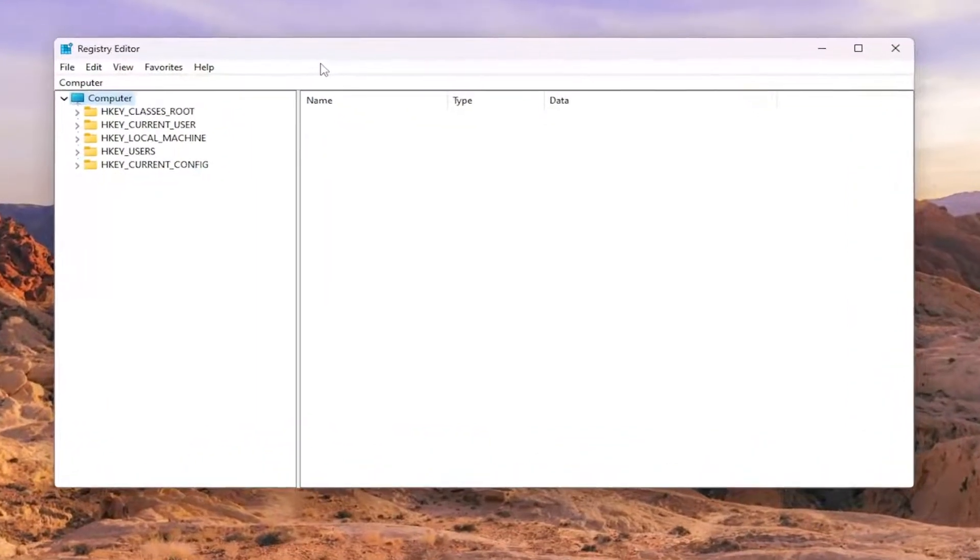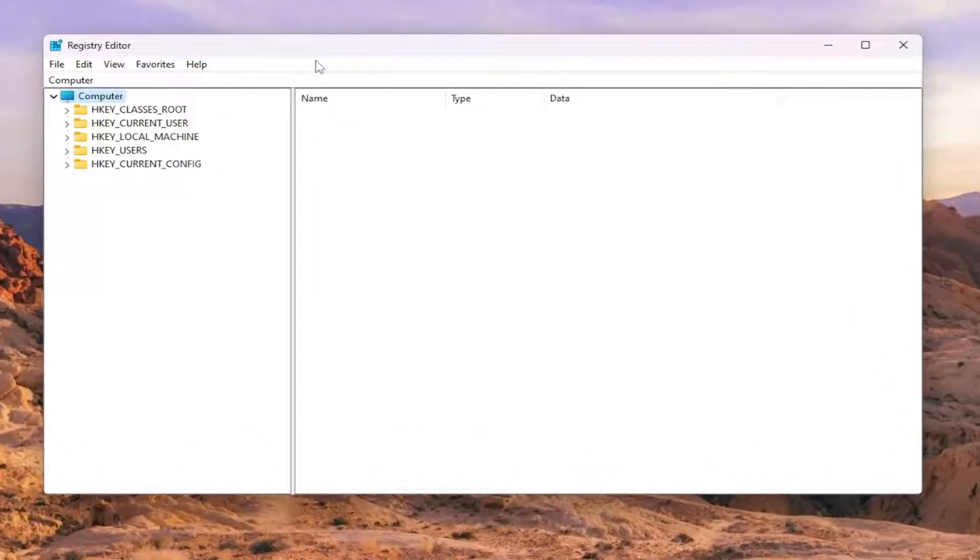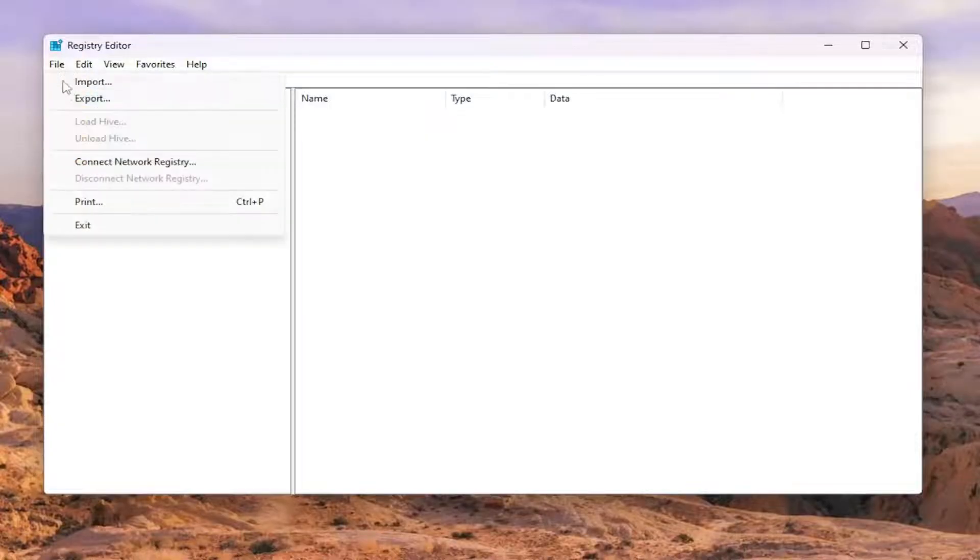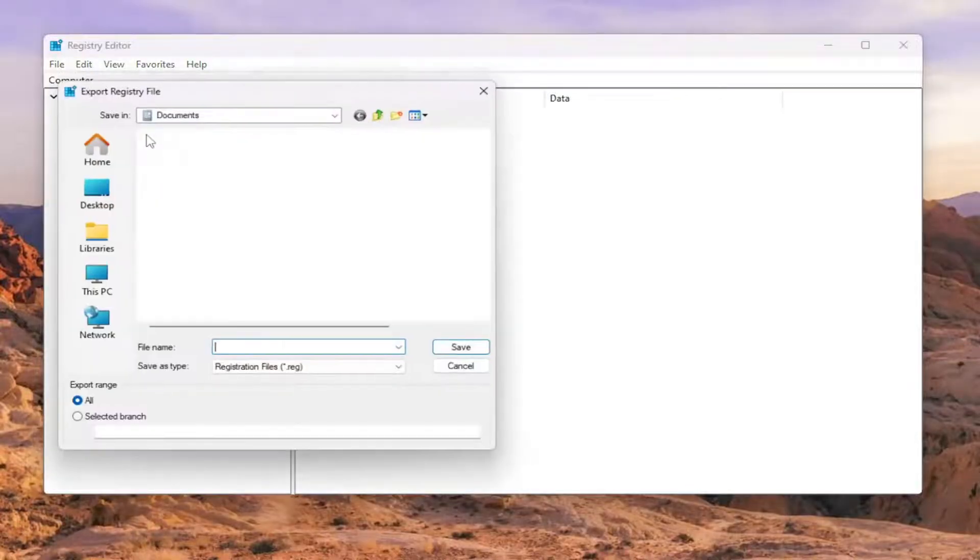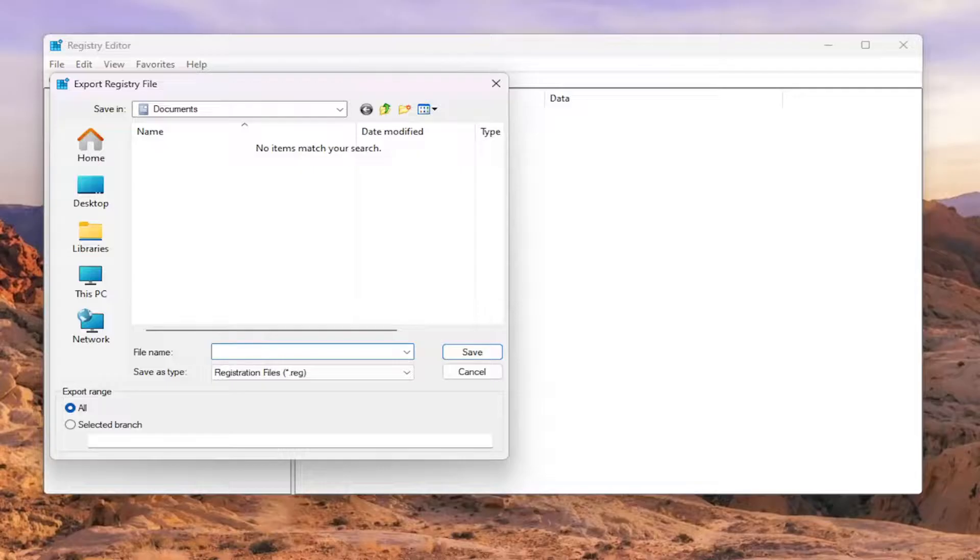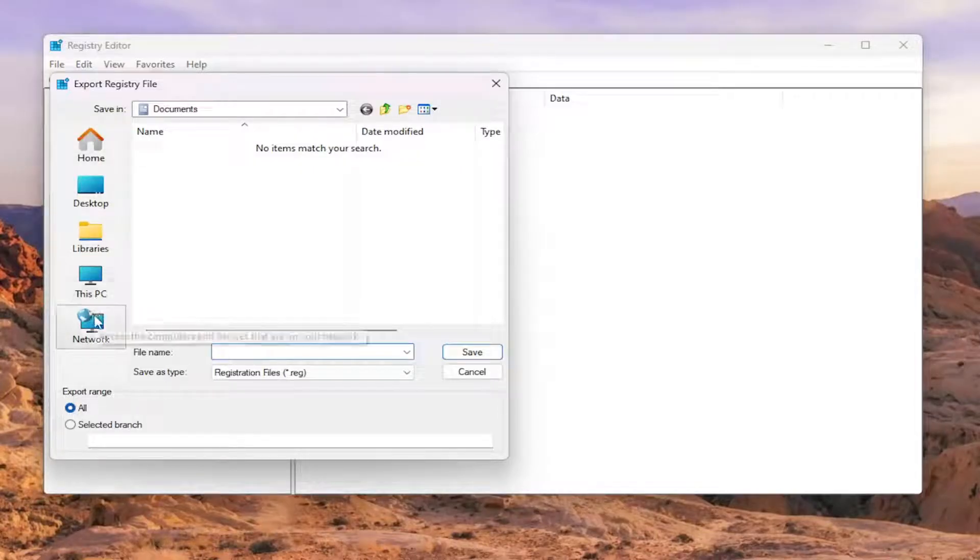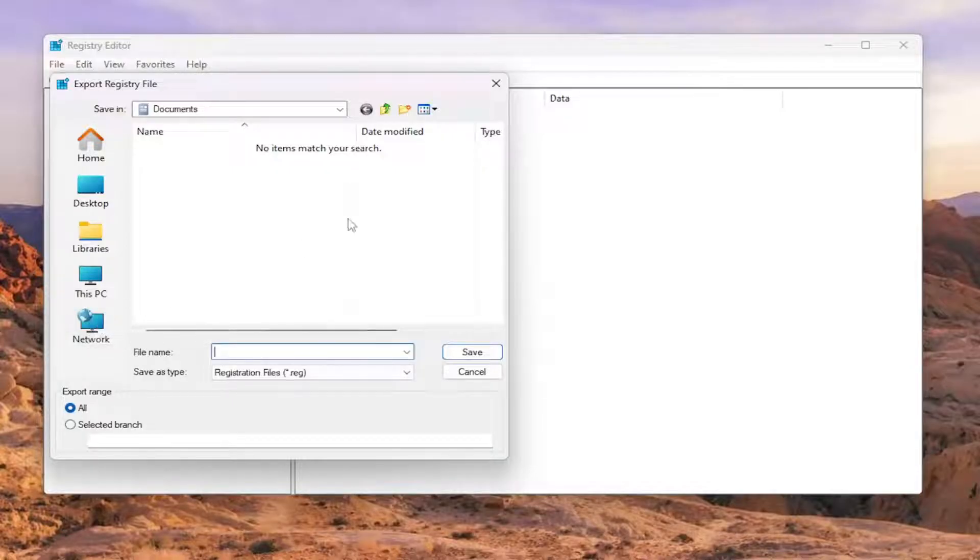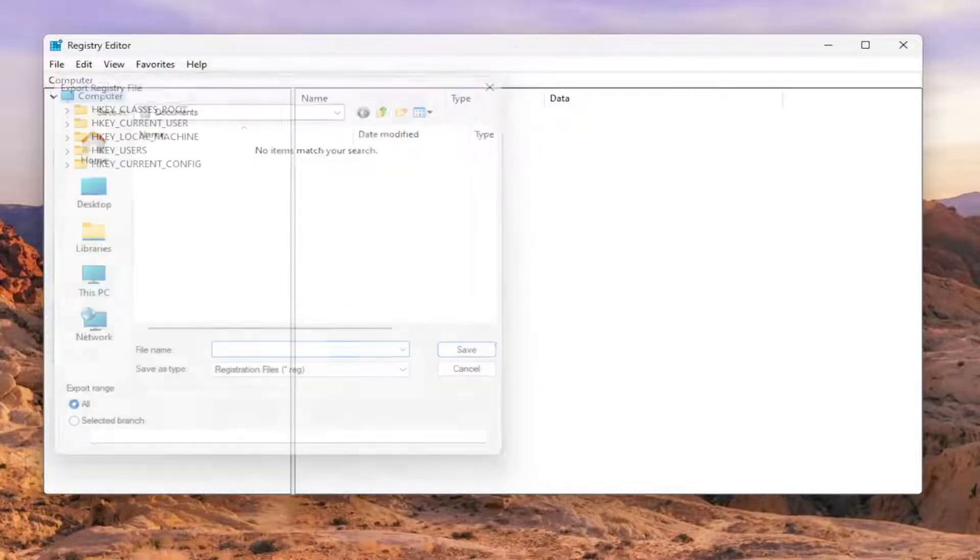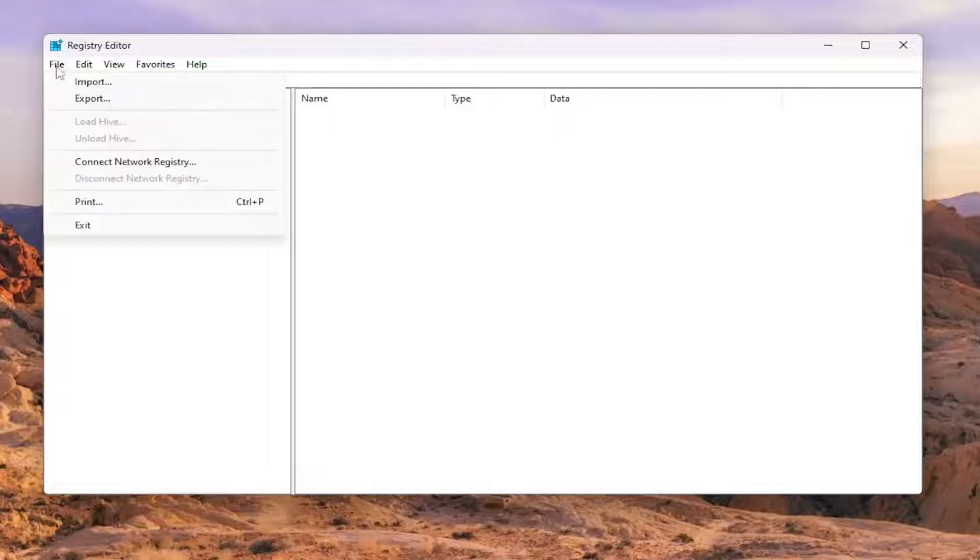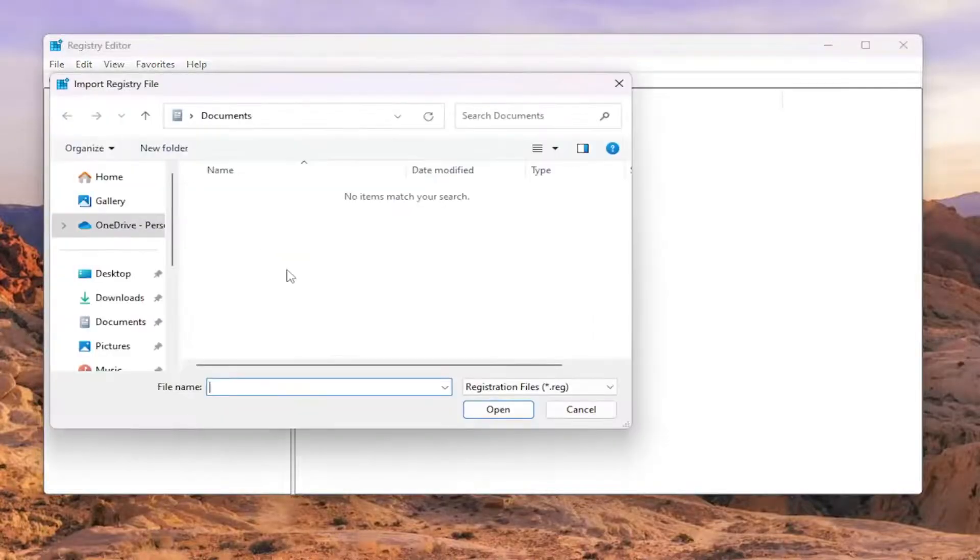And before you proceed in the registry, I would suggest you create a backup of it. So if anything were to go wrong, you could easily restore it back. In order to create a backup, it's very simple. All you have to do is select file and then export. File name, I recommend naming it the date in which you're making the backup. Set export range to all and save it to a convenient and easily accessible location on your computer. And if you ever need to import it back in, all you have to do is select file and then import and then navigate to the file location.